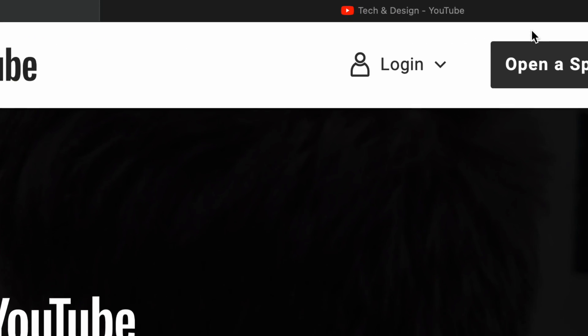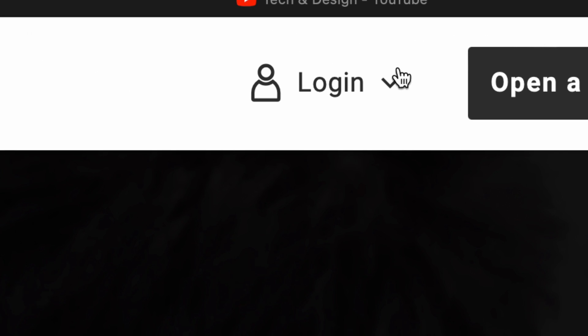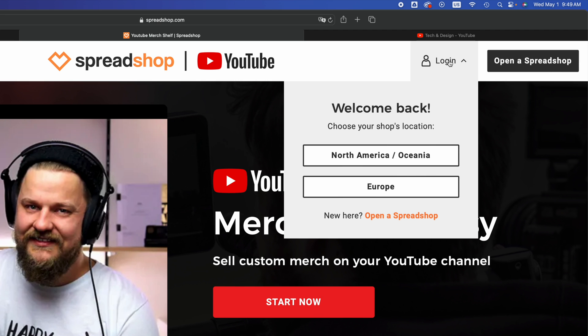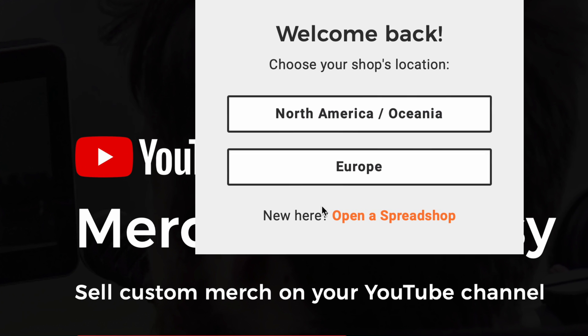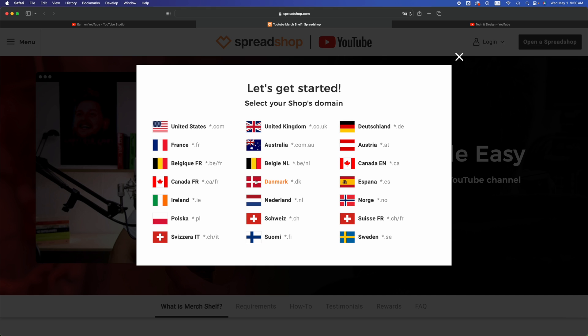We don't need to create an account. On the top right inside we're going to see login. Click on it, and if you're new just like me, you're going to click on 'Open a Spreadshop'.